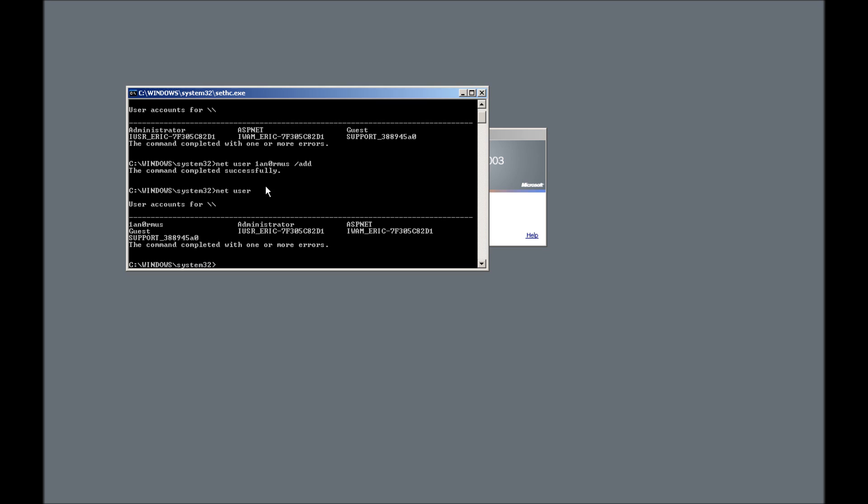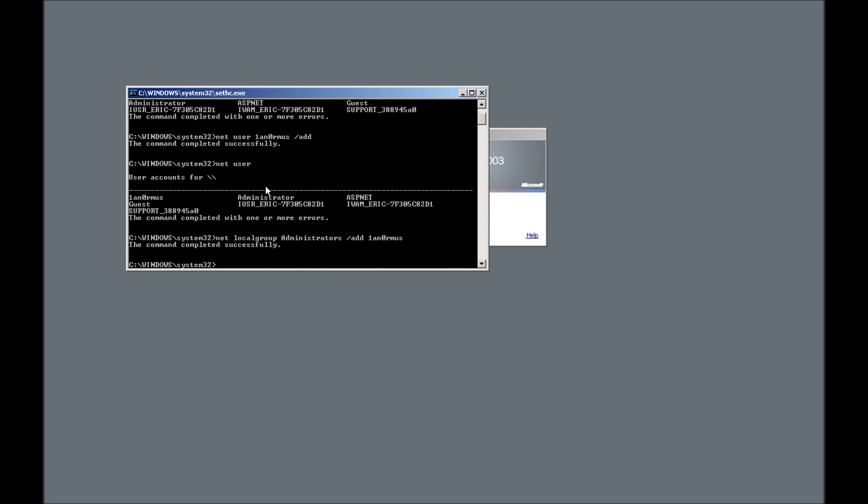So now if we do a net user again you'll see that we have a new account there. We don't just want to have that account, we also want that to have the appropriate privileges. So let's go ahead and do that. We're going to say net localgroup administrators /add enormous. And it's successful, so now I'm part of that group.